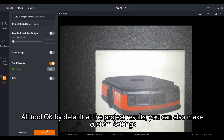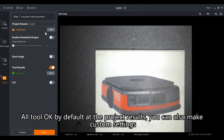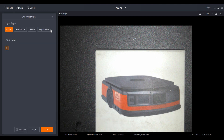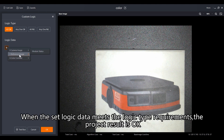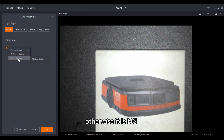All tool results are OK by default in the project results, but you can also make custom settings. The custom logic consists of logic data. When the set logic data meets the logic type requirements, the project result is OK; otherwise it is NG.